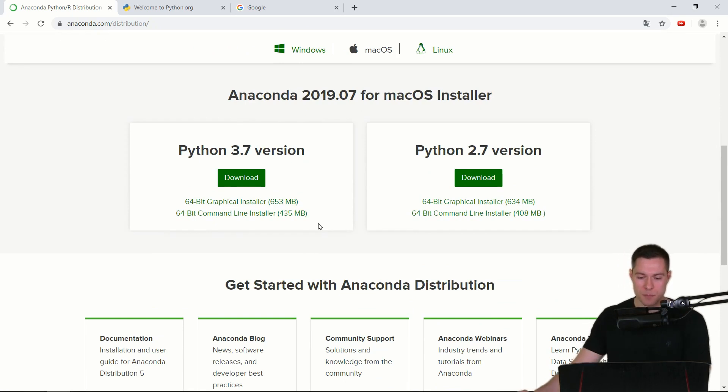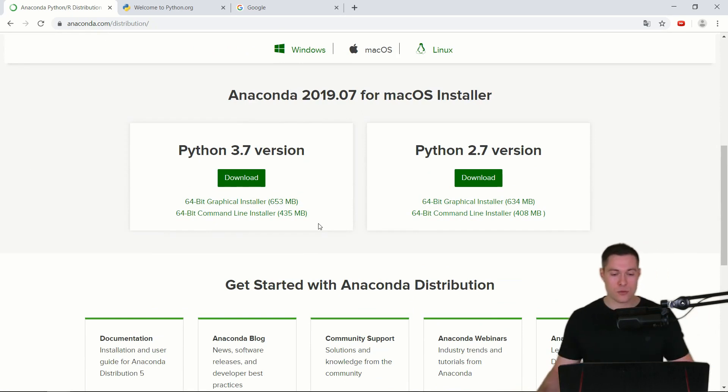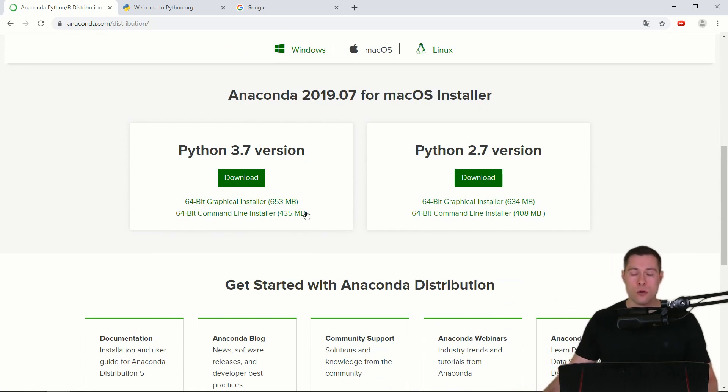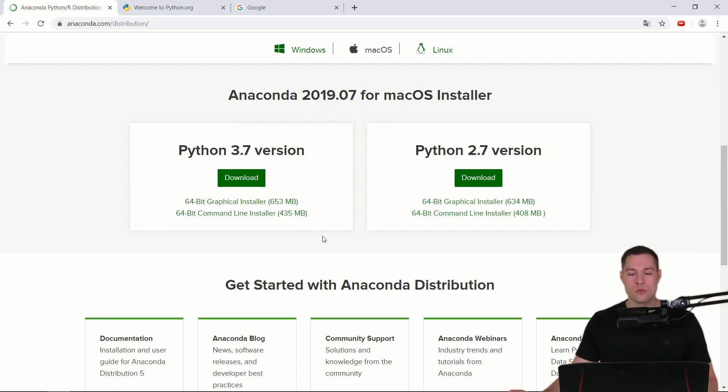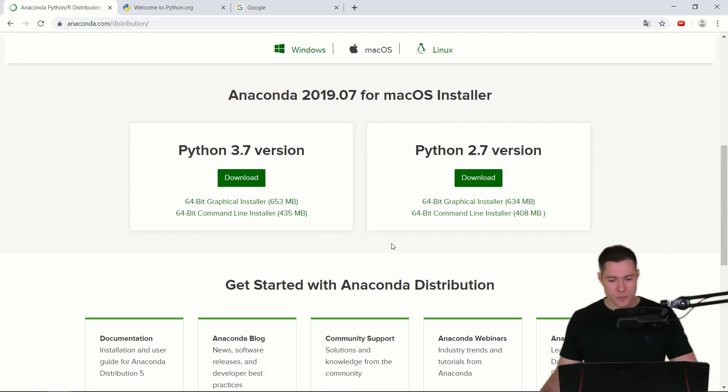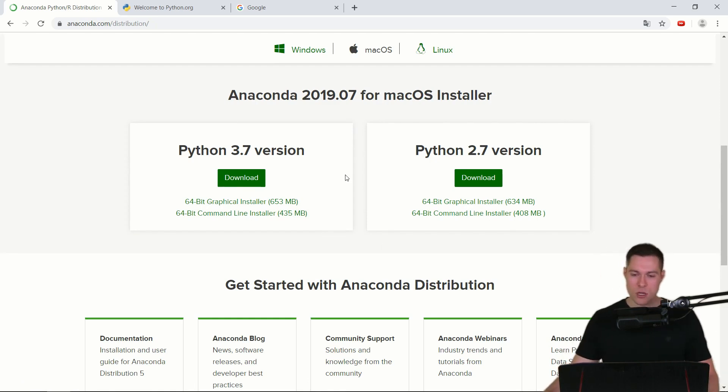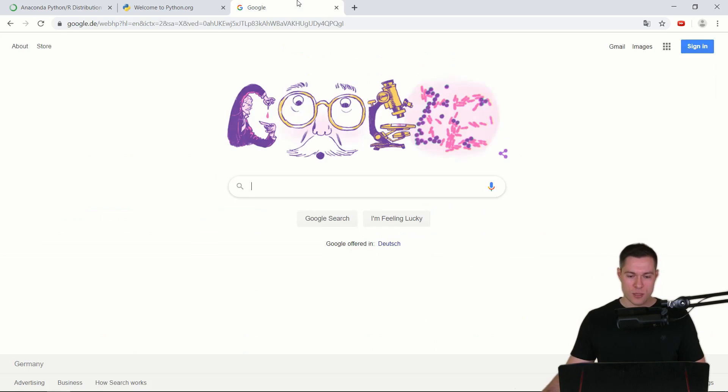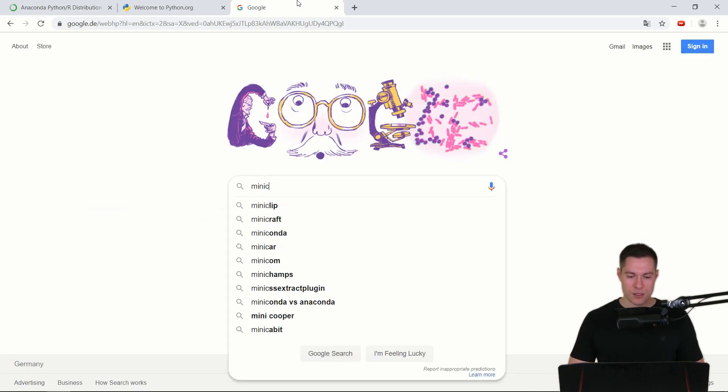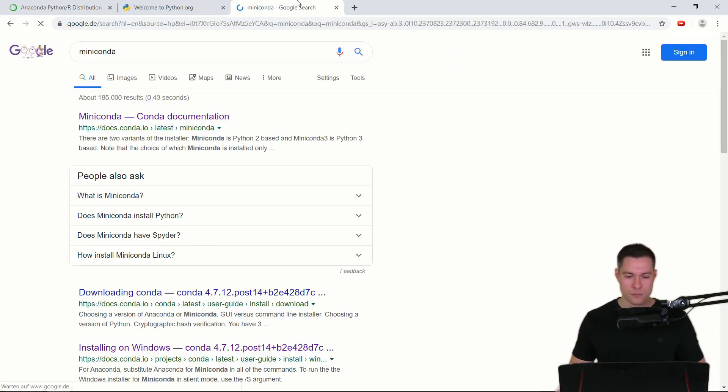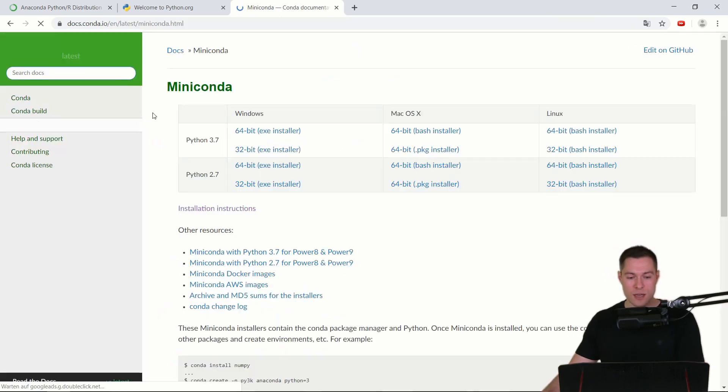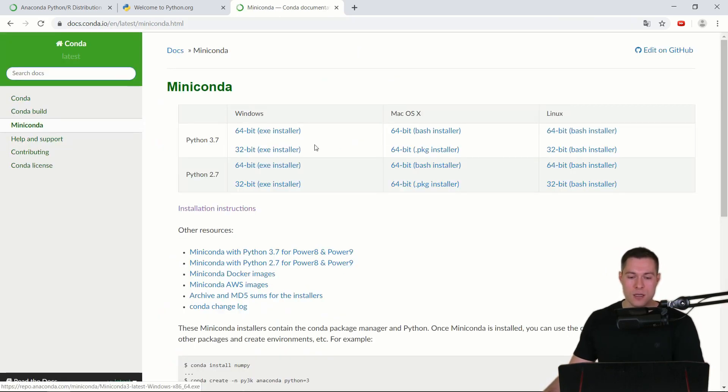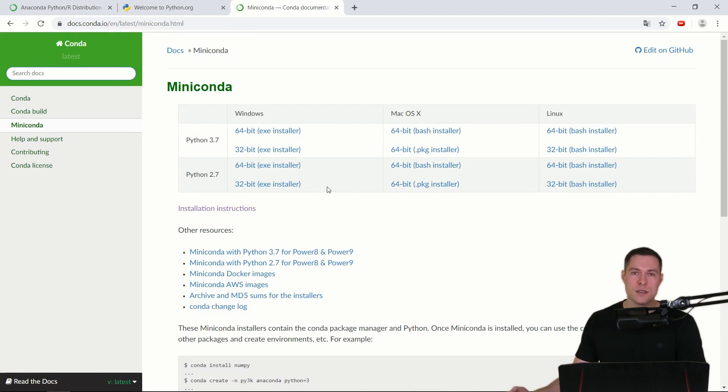But we don't have to download the whole distribution because they have also created a slimmed down version which is called Miniconda. And this is somewhat hard to find on this website so simply go to Google and search for Miniconda and then you can download it from the site.